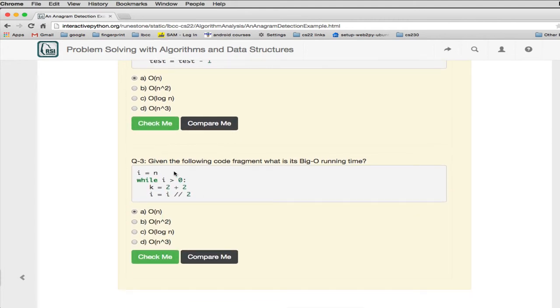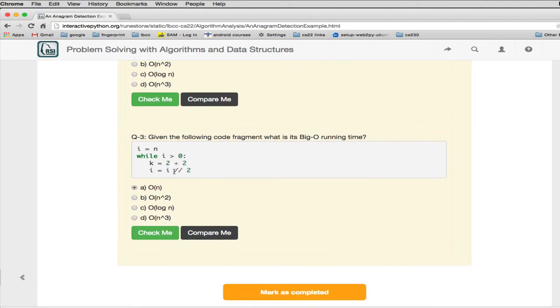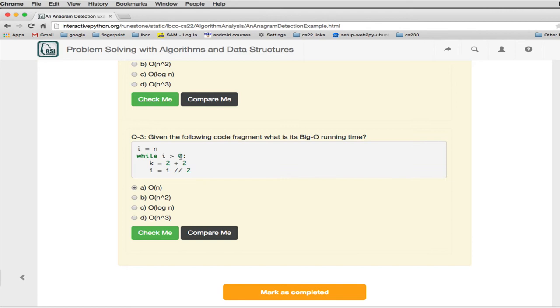This is more complex. So we have a loop that's going to do two things. But it's not counting from 1 to n. The loop is counting as long as i is greater than 0. So i starts at some n. i is greater than 0. They assign k to 2 plus 2. So that's just going to be n. Or how many times the loop is. It's going to do that. And then it divides i by 2.